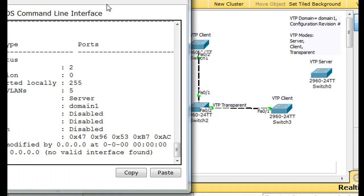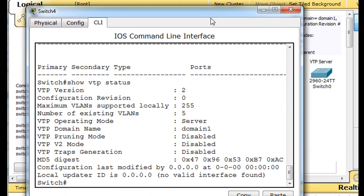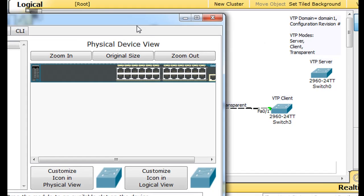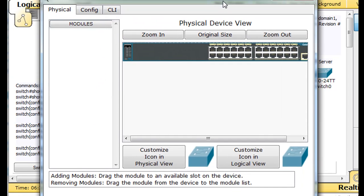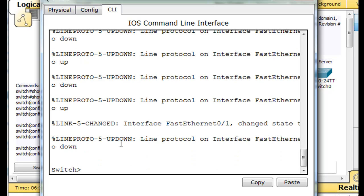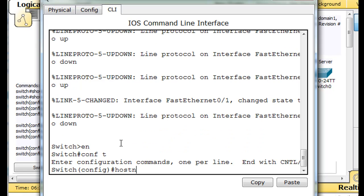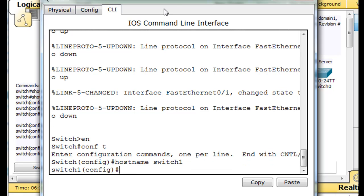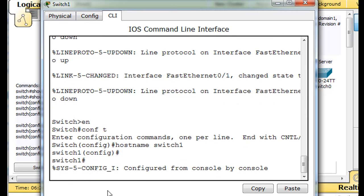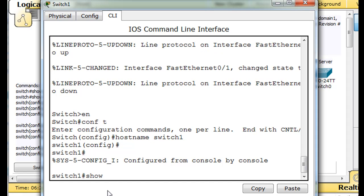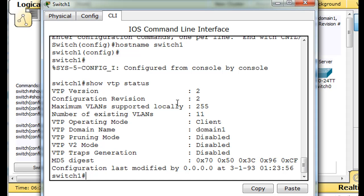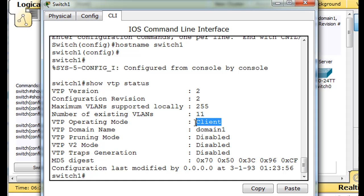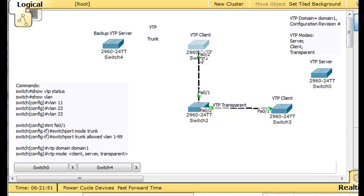So remember that this server, and this server has a revision number of zero. And this client, this is the switch server, VTP server, and this client right here, which is switch1, enable, conf, t, hostname, switch1. This one has a revision number of two. So can a client tell the server about these 11 VLANs because it has the higher revision number? So let's test it out and see who learns from who.